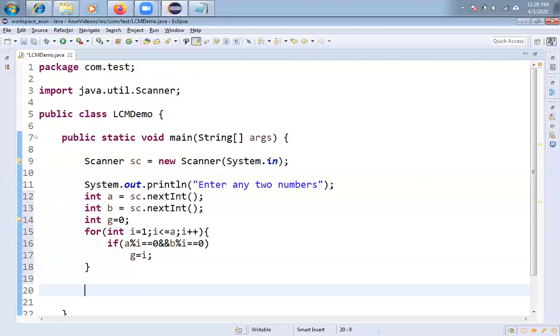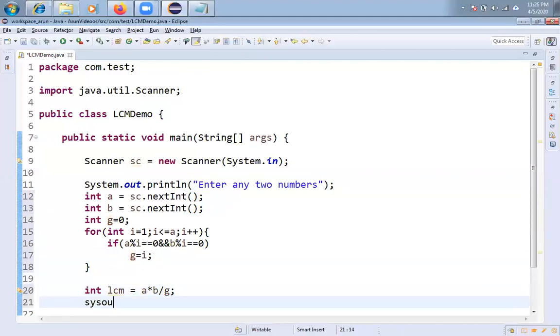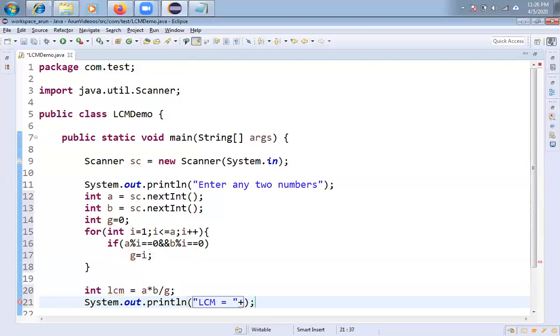Now how to find the LCM value. No problem, very simple. Integer lcm equals a into b by g you have to put it. Then you will get LCM value. System.out.println. LCM equals, value is available in lcm.